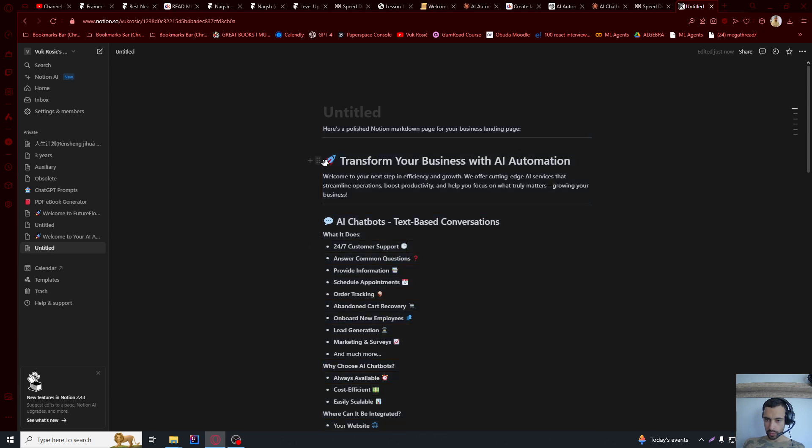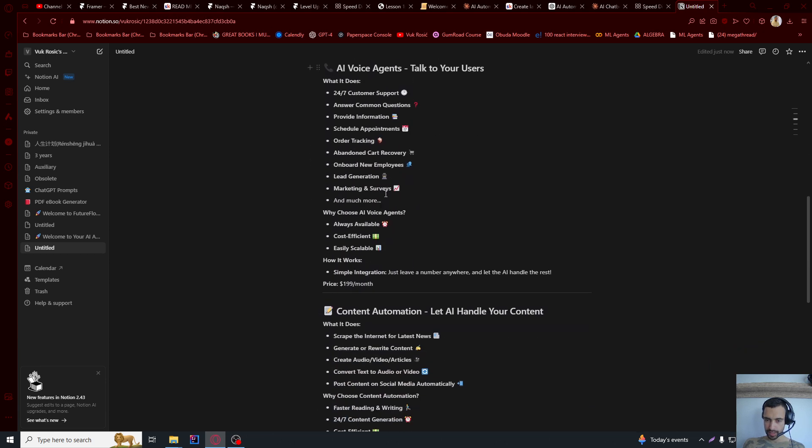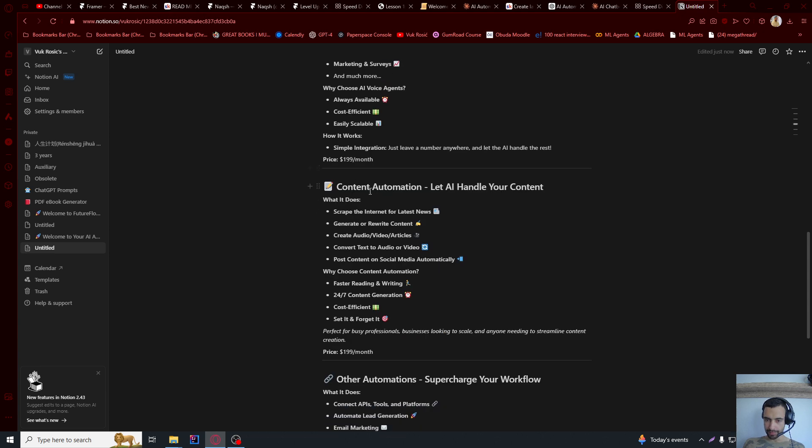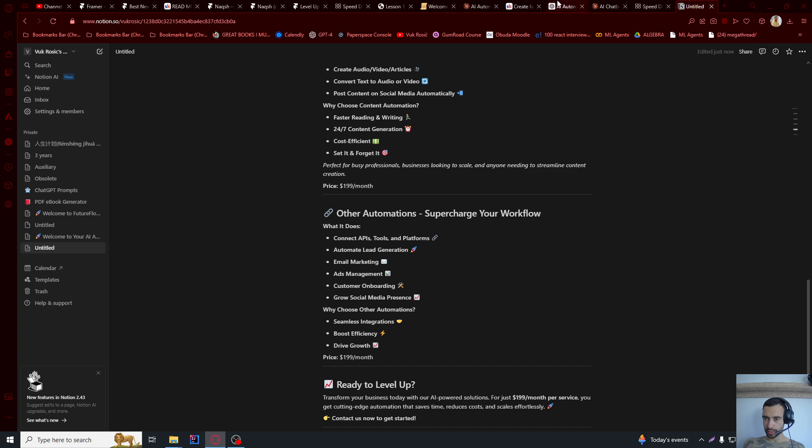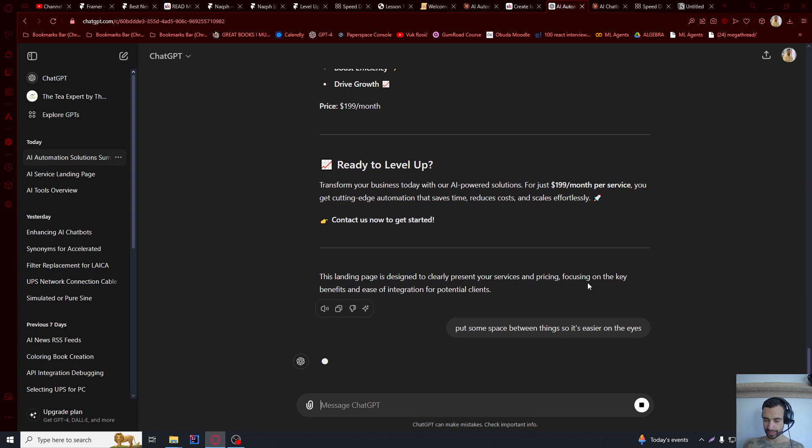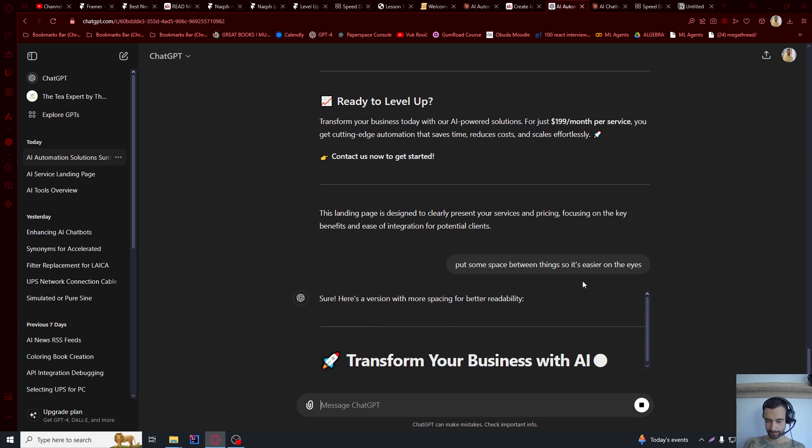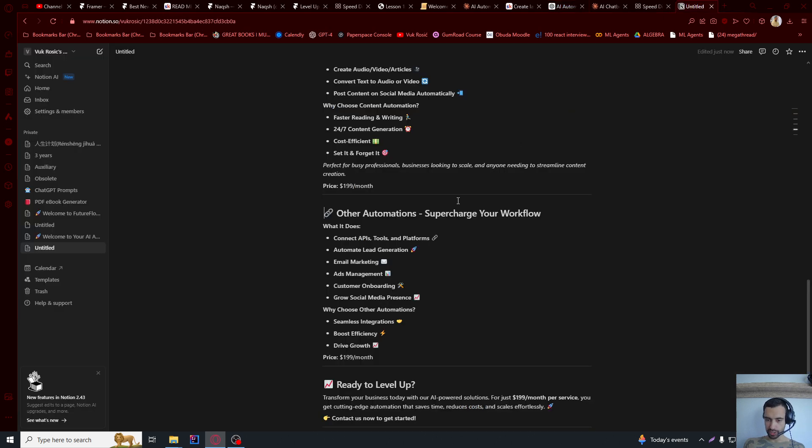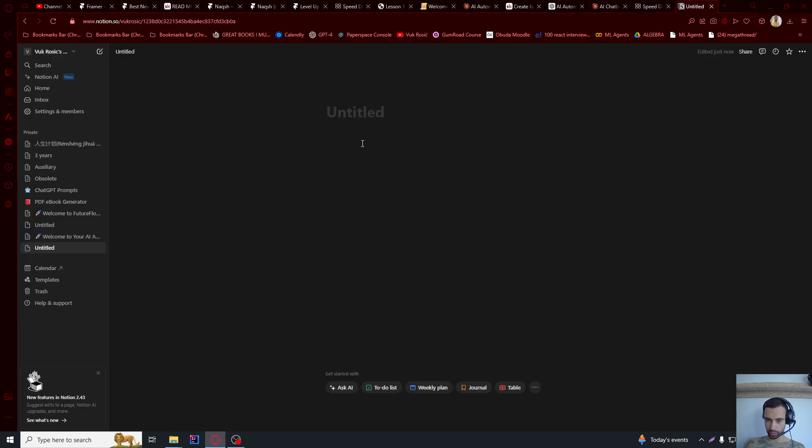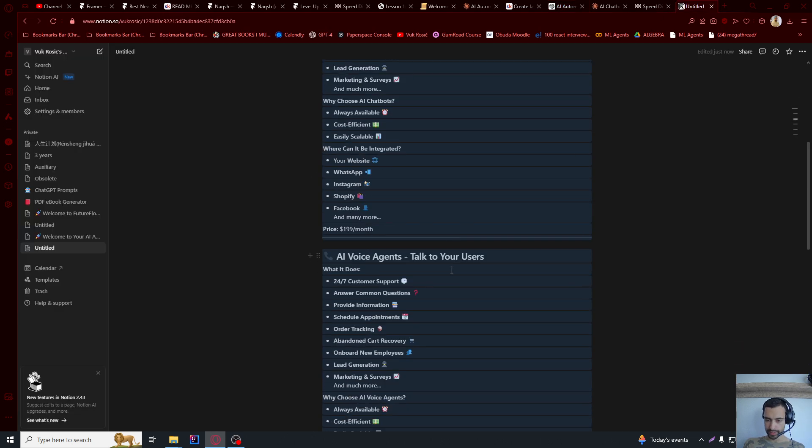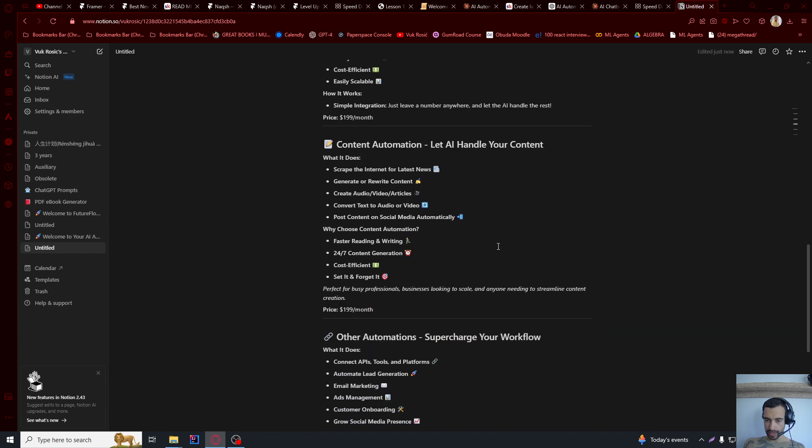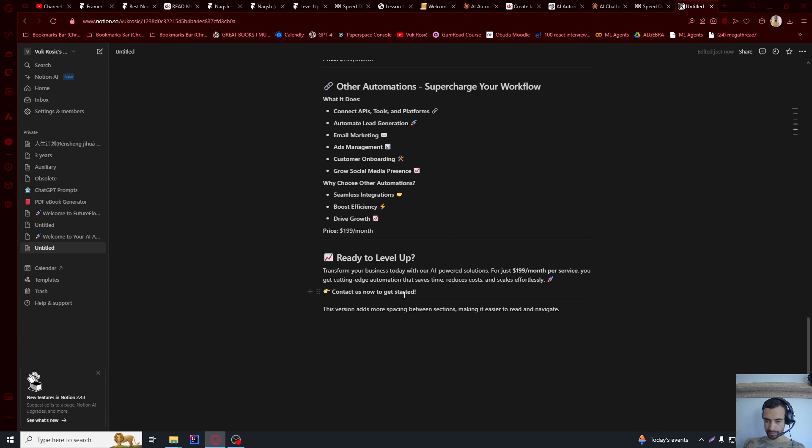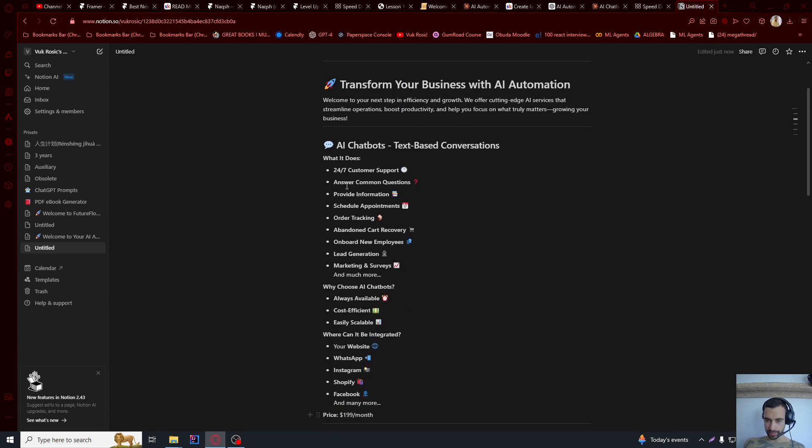Now I can copy this into title. But first, I see that there is no spaces. So it's kind of cramped. So I'm going to go here and write, put some spaces between things so it's easier on the eyes. And now I'm going to copy this new generated thing. I'm going to just control Z to undo everything and paste this.